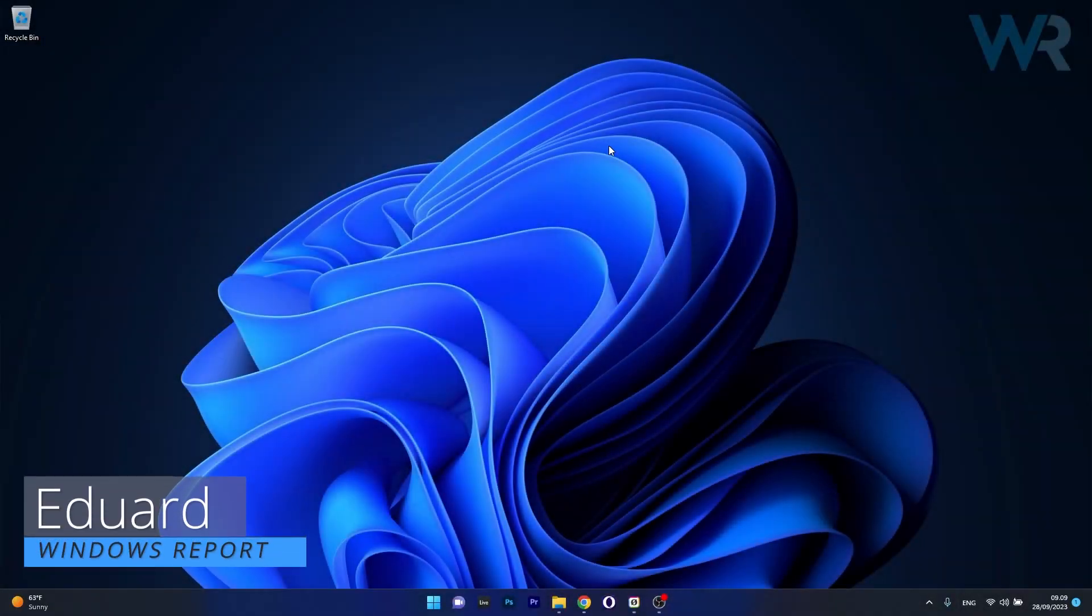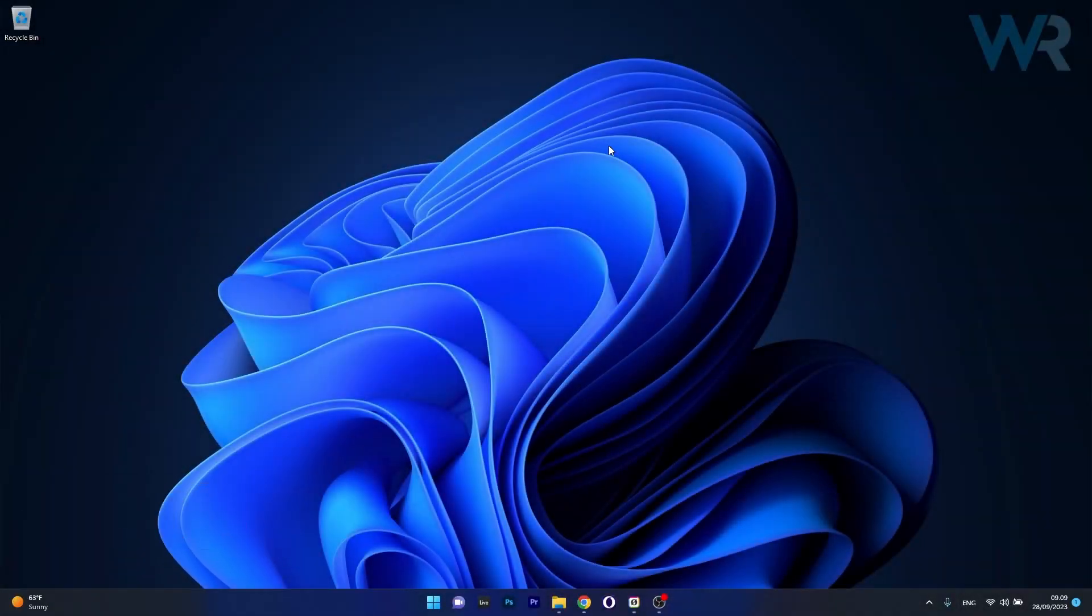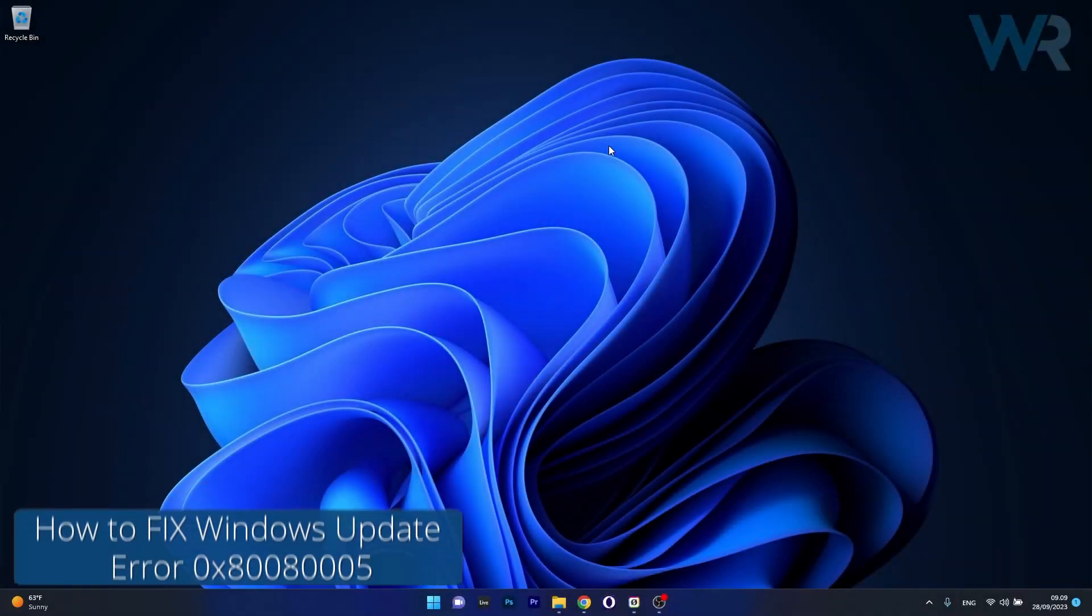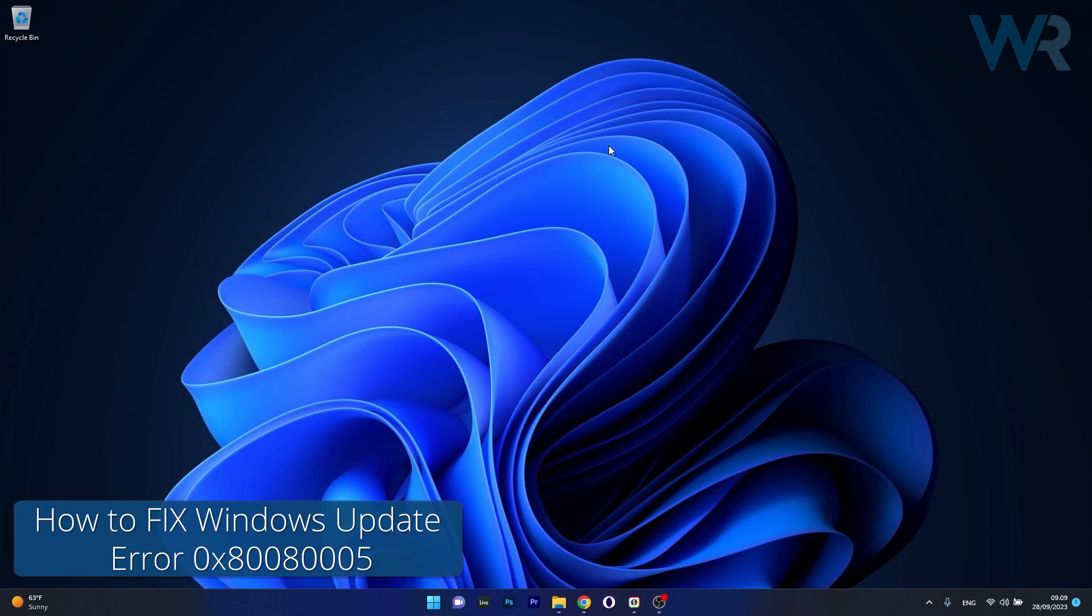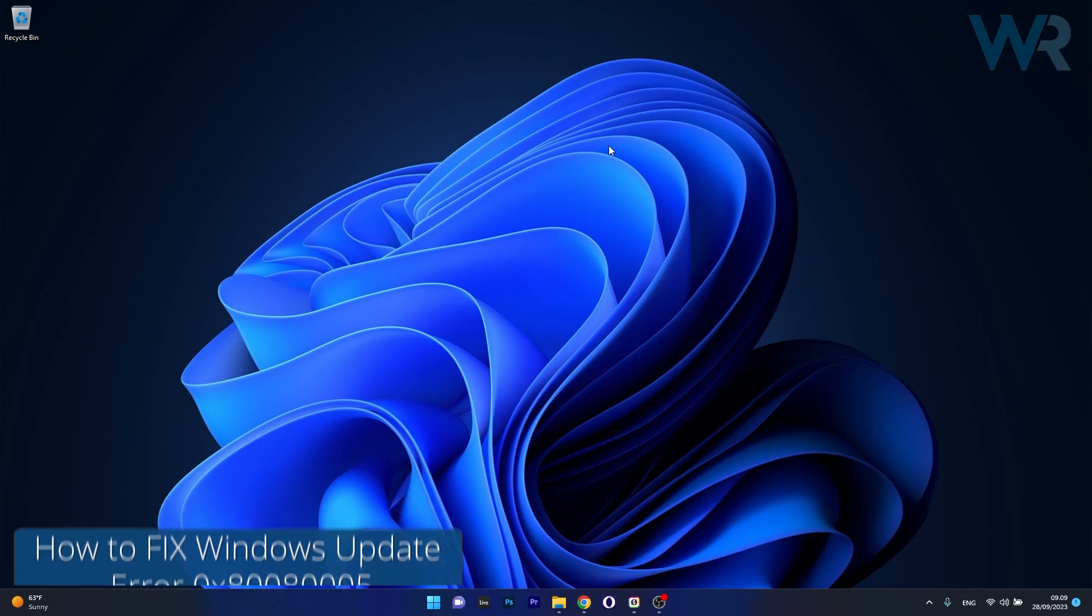Hey everyone, Edward here at Windows Report and today I'm going to show you how to fix the Windows Update error 0x8008005 in no time.